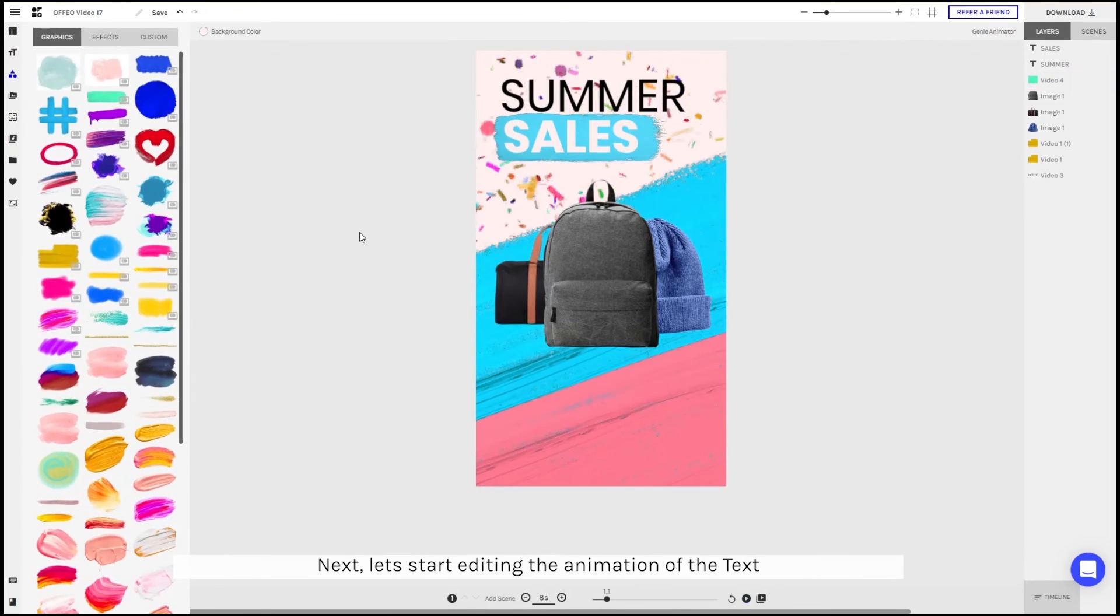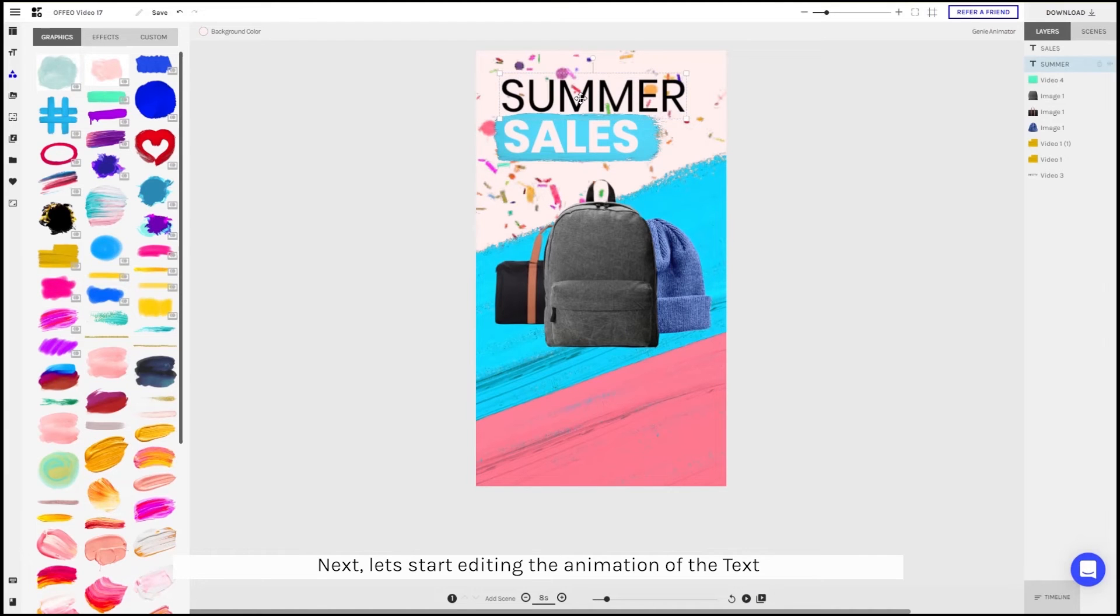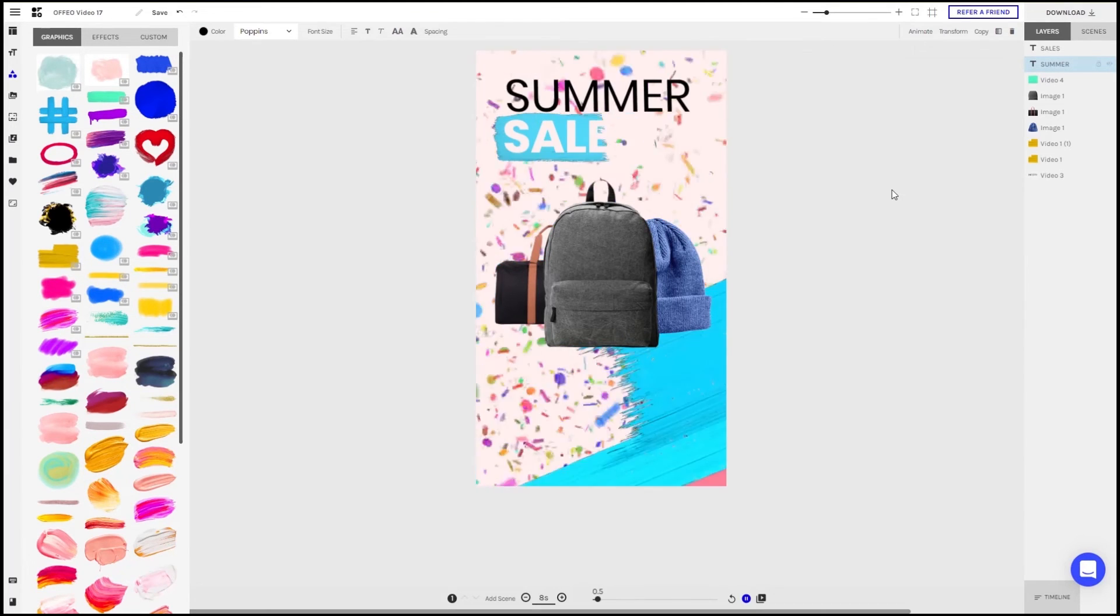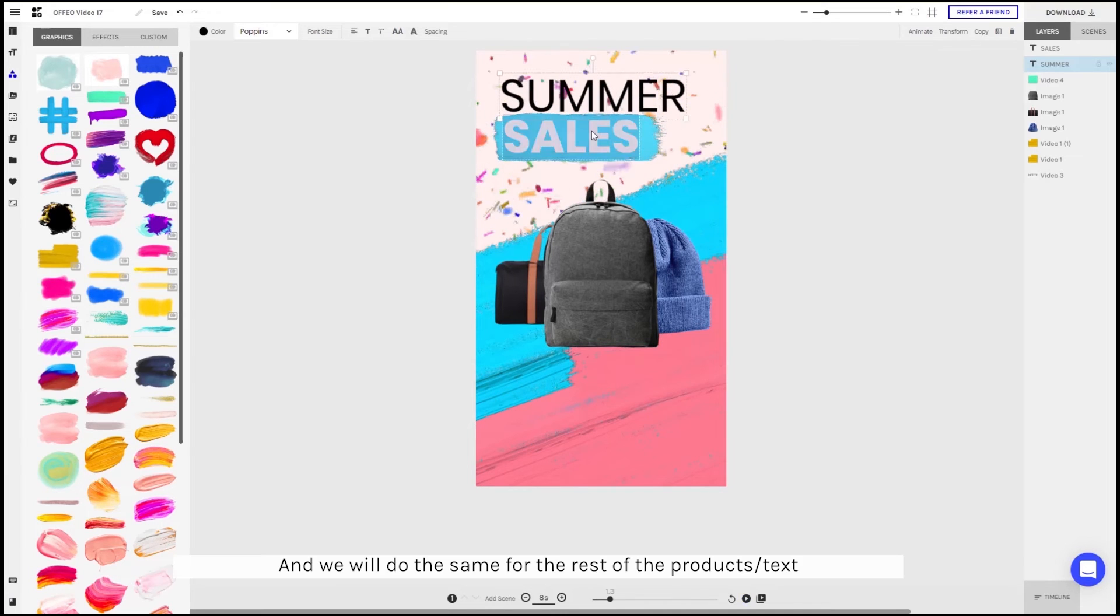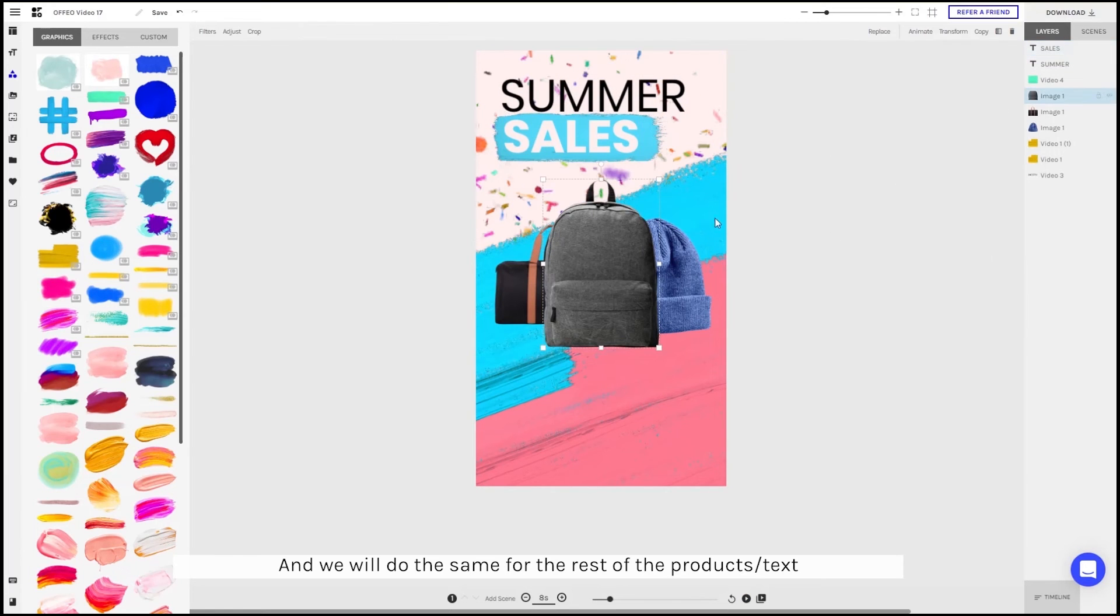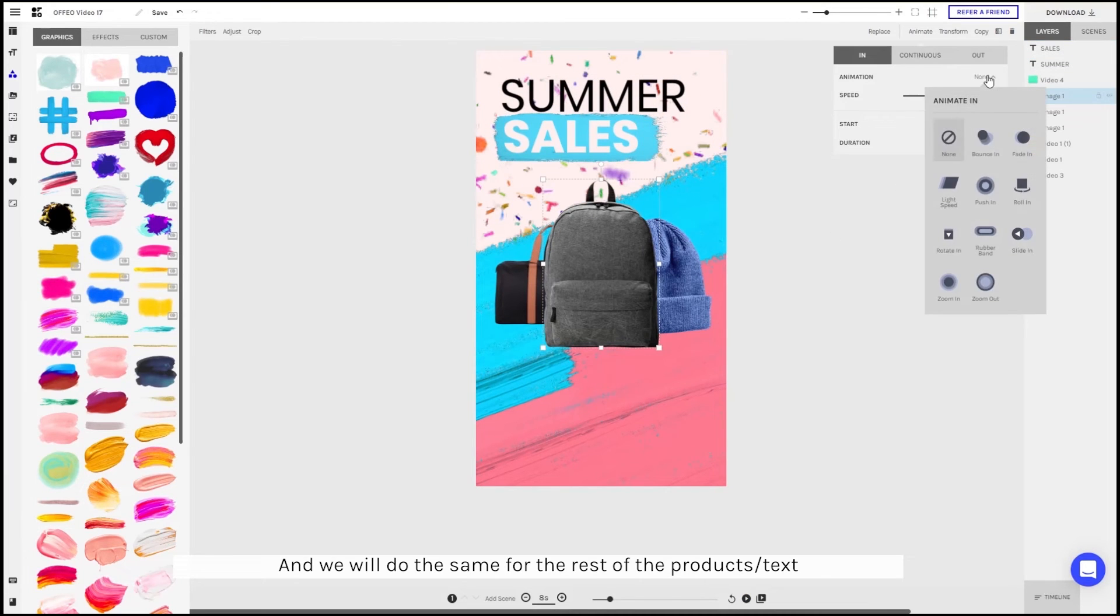Next, let's start by editing the animation of the text. We'll do a simple light speed on the left. And we'll do the same for the rest of our products and text.